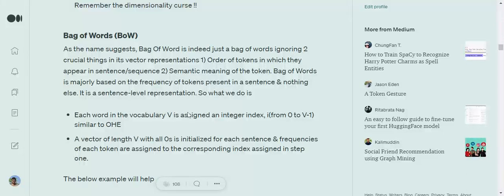Hi everyone. Today we will try to understand what is Bag of Words and what is Bag of N-grams. These are two methods that can be used for representing categorical data from text data into numerical data in terms of a numerical vector.